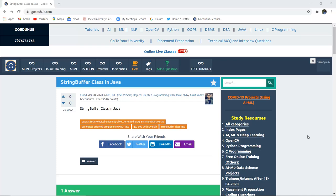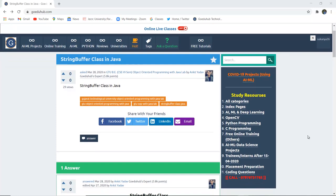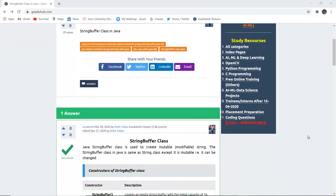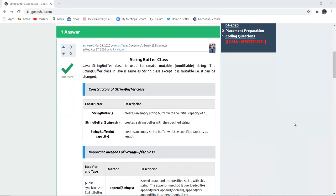Hello everyone, I am Sukanya from GoeduHub Technologies and in this video we are going to discuss about StringBuffer classes in Java — what they are, their several methods and descriptions, and how they are helpful to programmers for implementing programs.